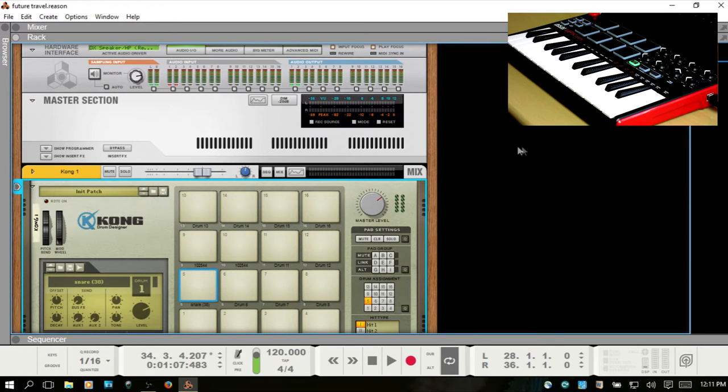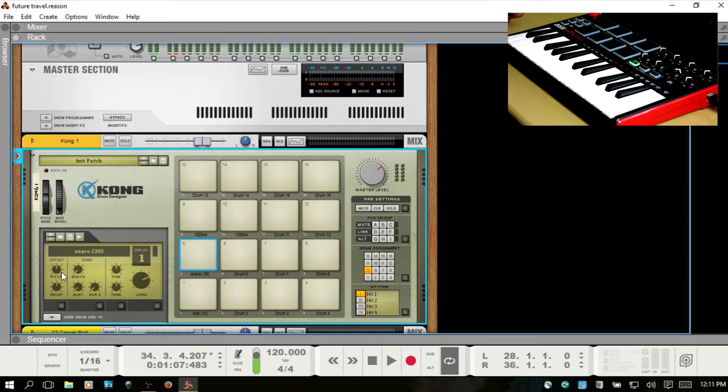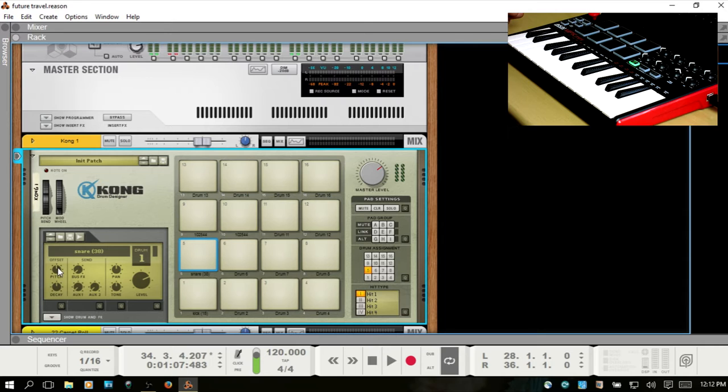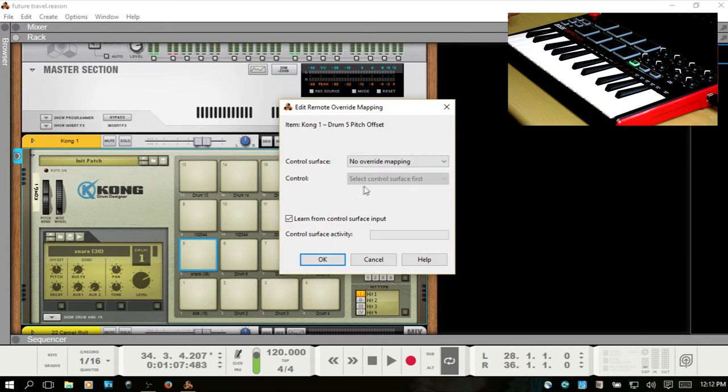So how do we do that? I've got a little track I'm working on here, and I would really like to control the pitch manually. Now, you should be able to right-click and Edit Remote Override Mapping.